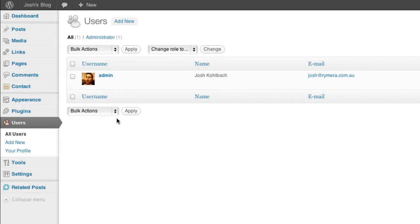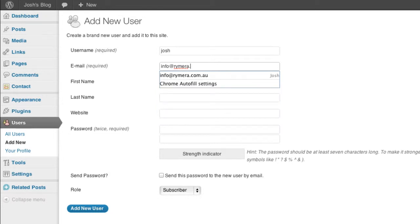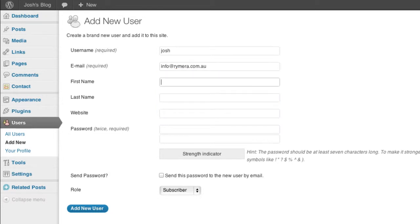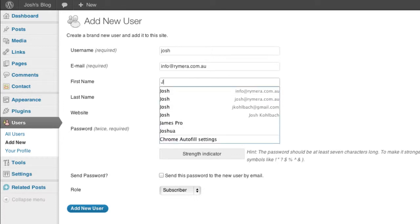So what you can do is you can go to the users area and add a new user and we're just going to add ourselves again with a different username. So I'm just going to use a different email address because it won't let you create another user with the same email address.